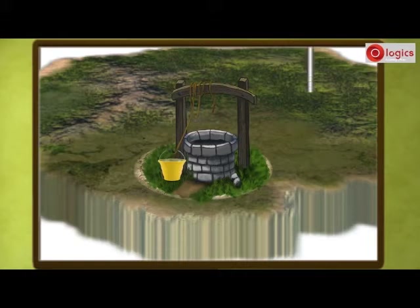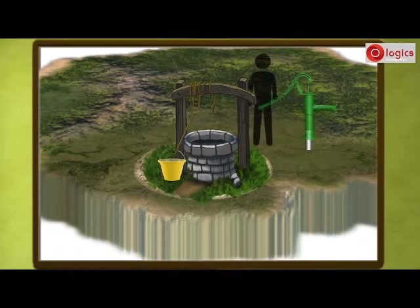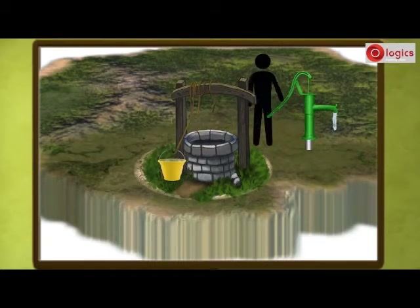A hollow tube is inserted into the ground. A pump is fitted over it, and it is used to get the groundwater.